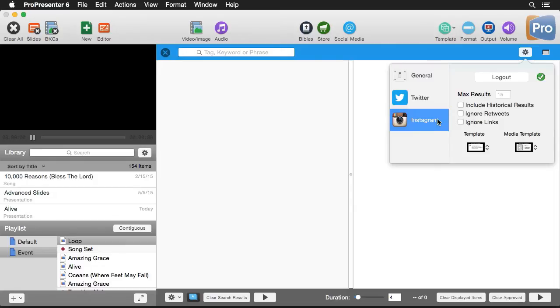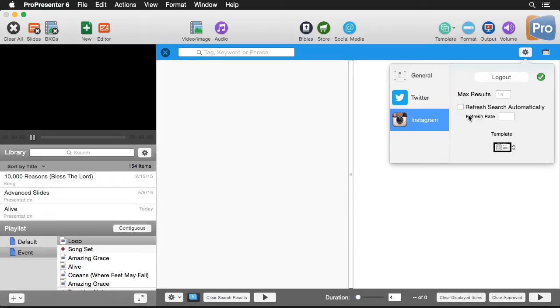And then for Instagram, we can refresh our search automatically and we can set what refresh rate that's going to use. And for both of them, we can set our max results.